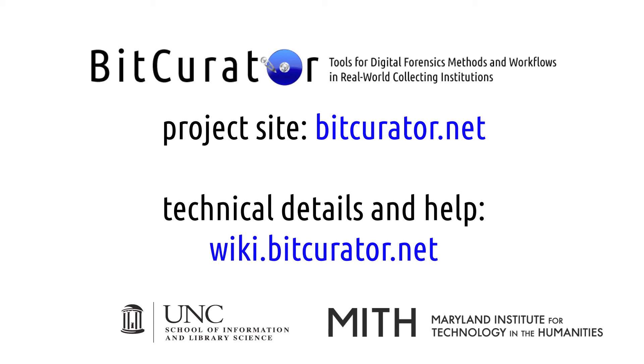We'd like to invite you to join our Google group, where you can ask questions and get answers about BitCurator use. You can find a link by scrolling to the bottom of our wiki, wiki.bitcurator.net, and clicking on join our Google group.